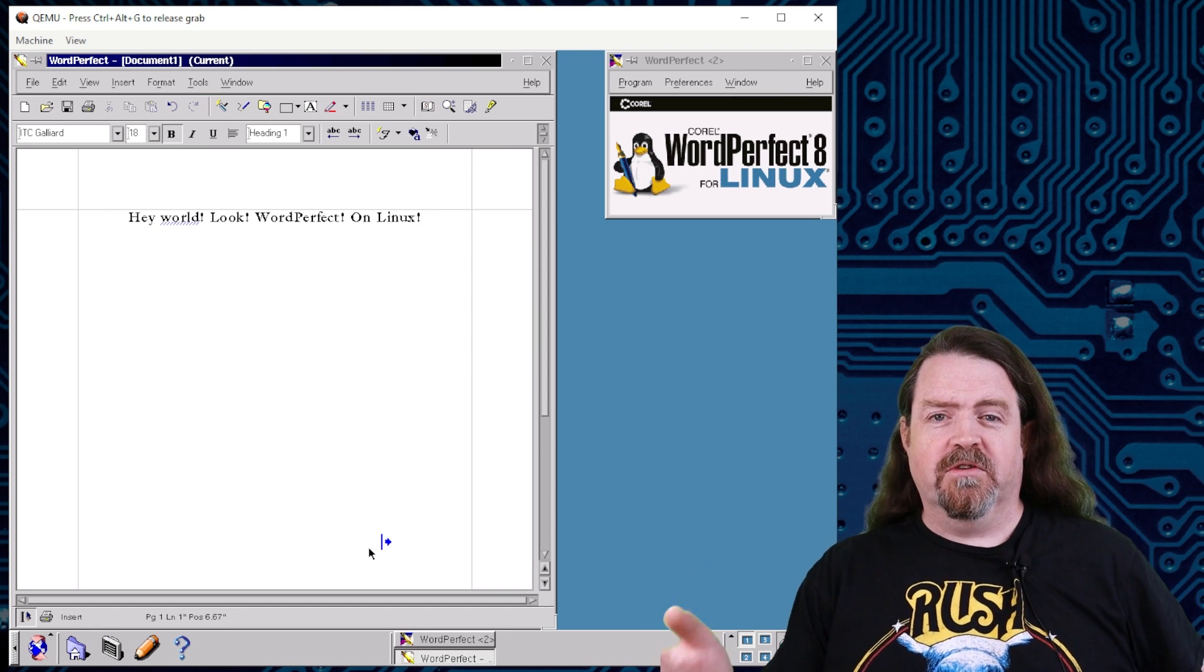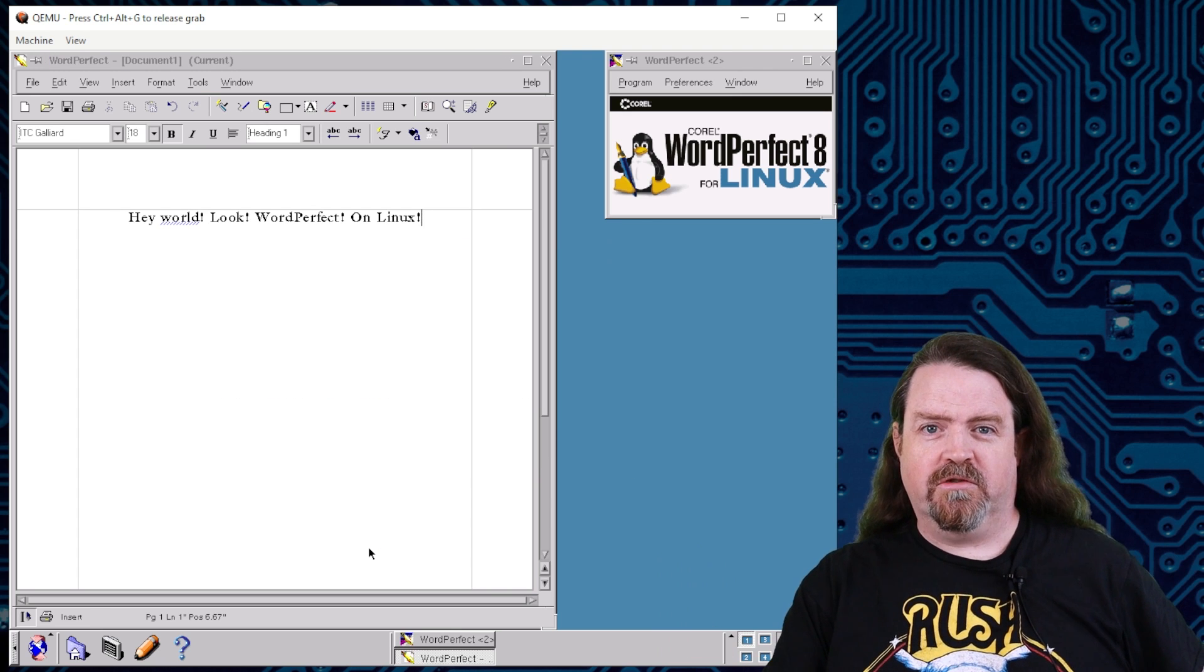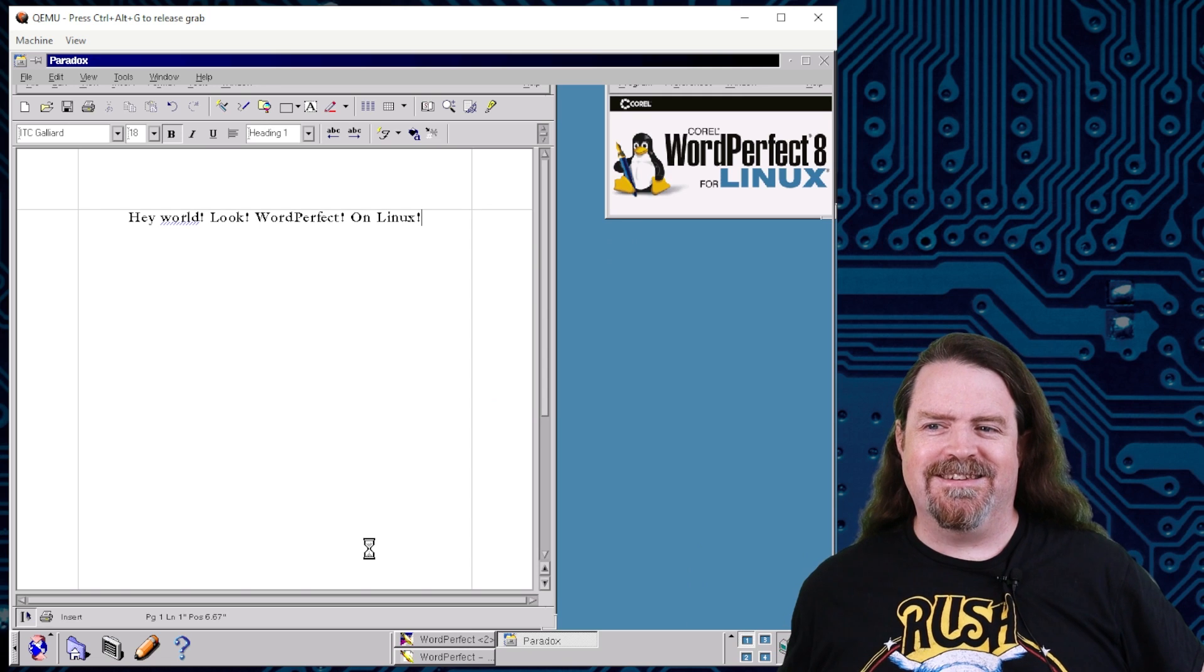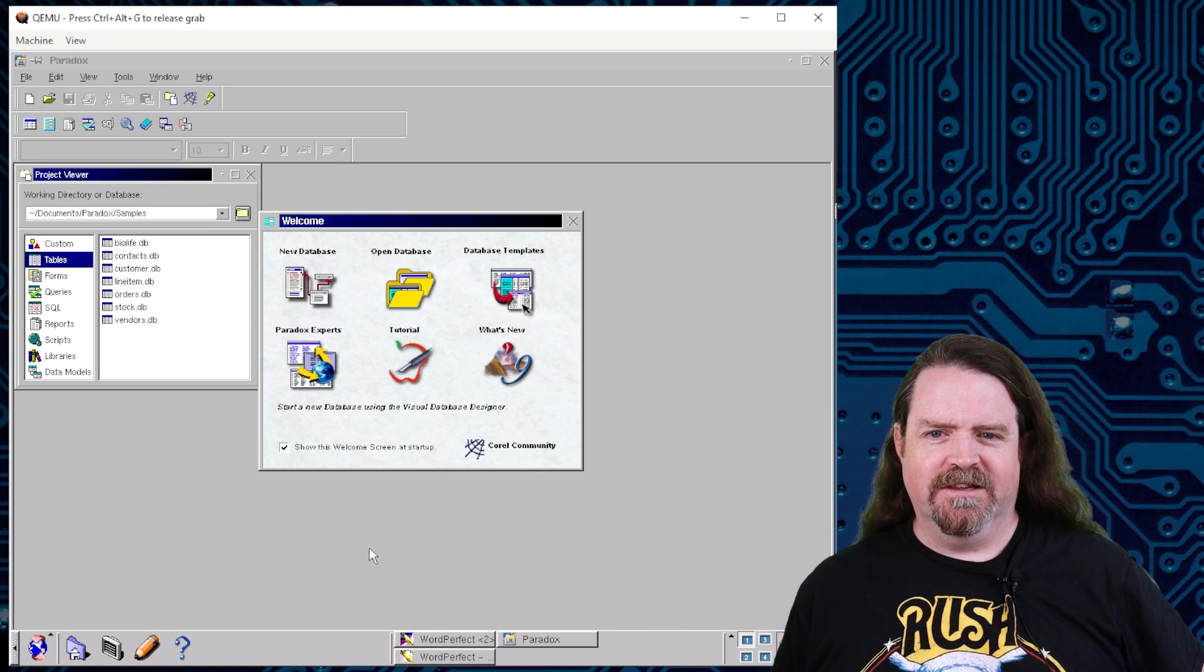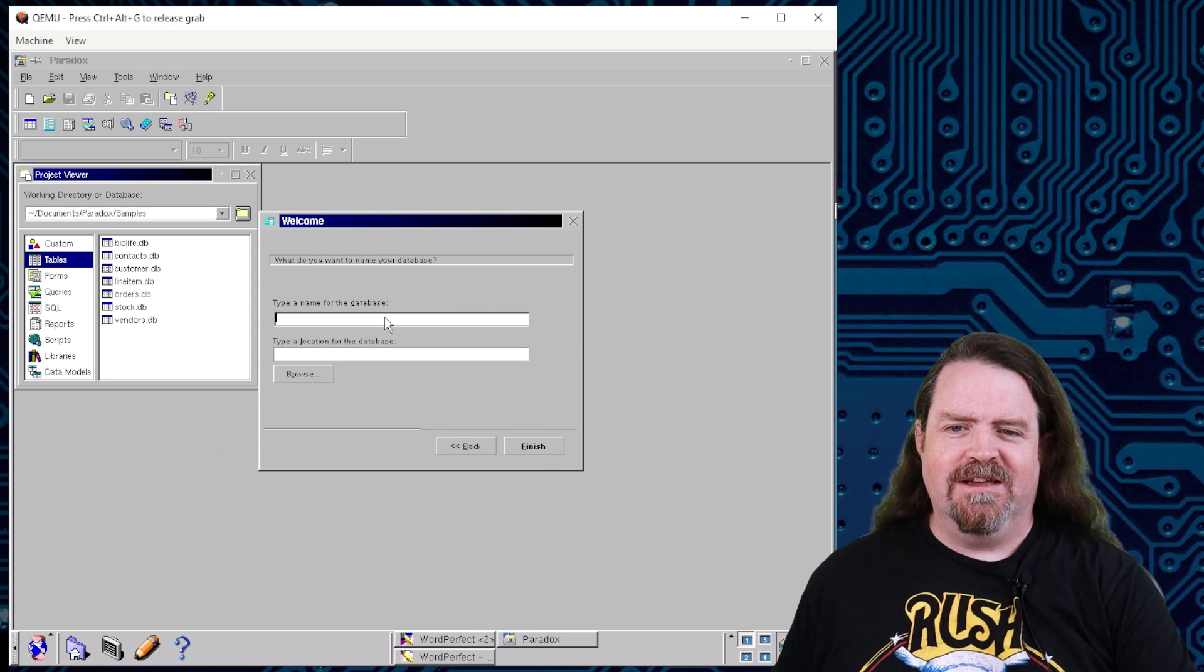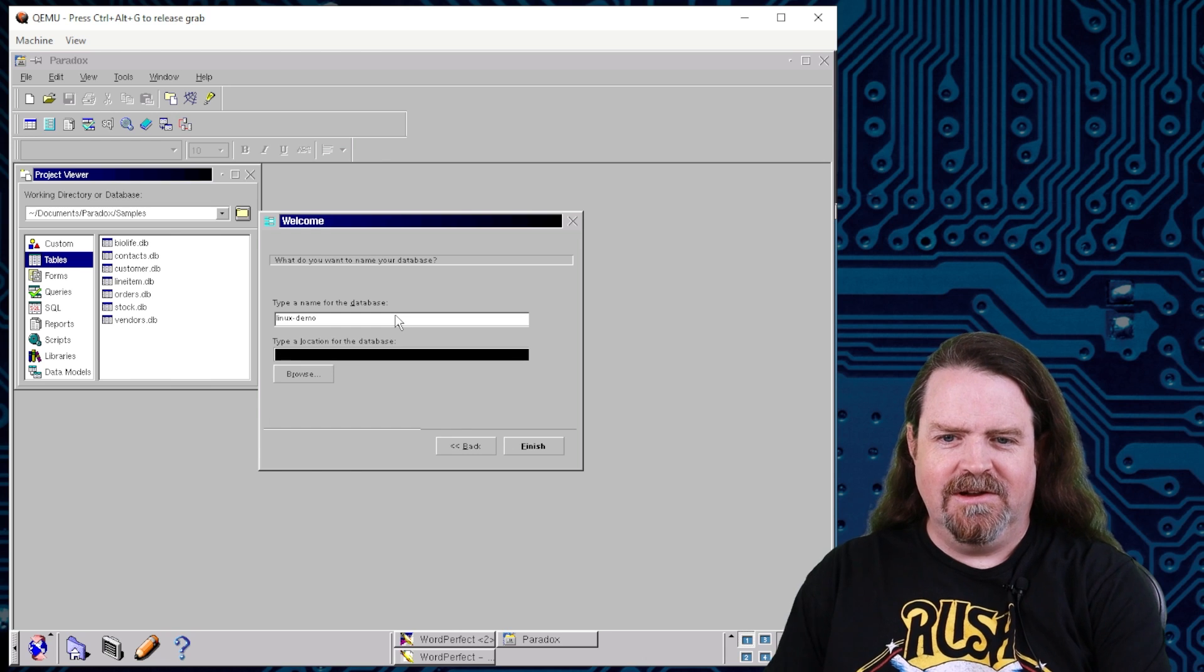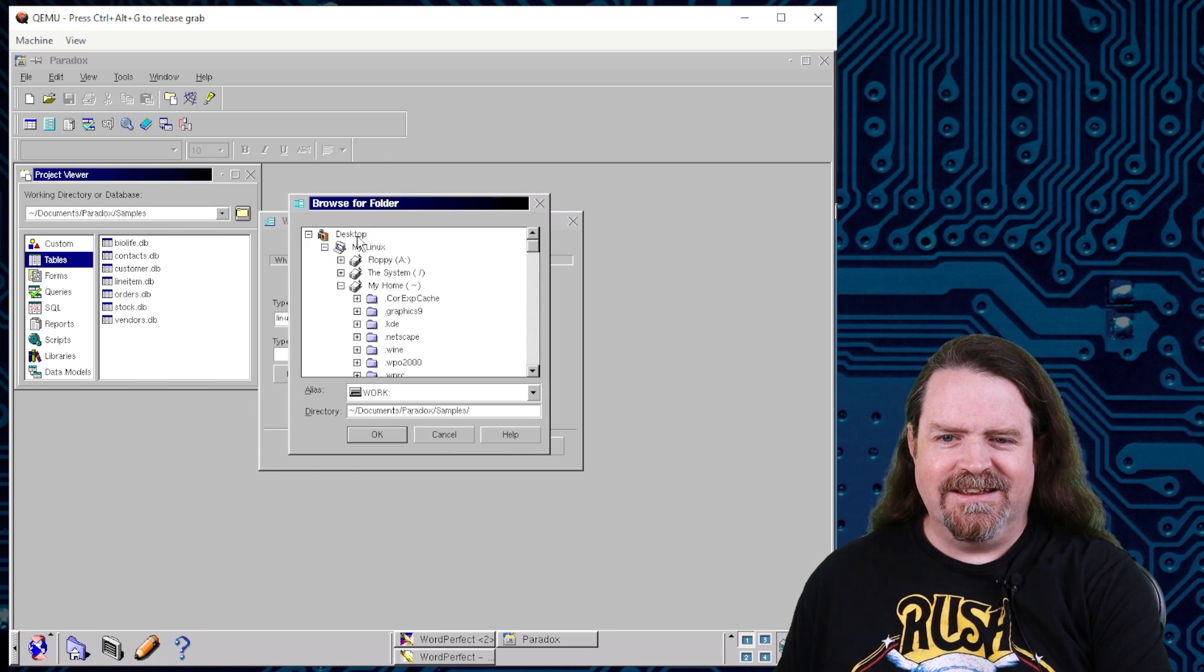Now, WordPerfect was ported to run natively, but everything else in here, Paradox, Quattro Pro Spreadsheet, CorelDRAW, we'll see that in a second, all of that stuff's running on top of Wine, the Windows emulation layer for Linux. And yeah, there you go, you want to do drag and drop, make your own database, let's call this Linux E-Demo, and okay, and we can browse on that, and let's look at this.